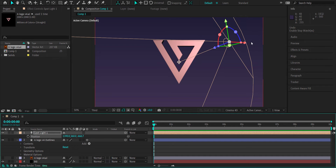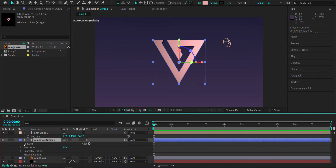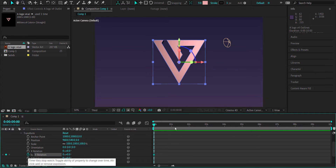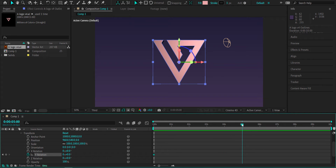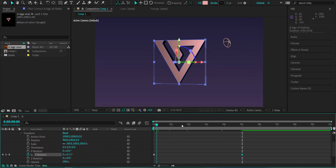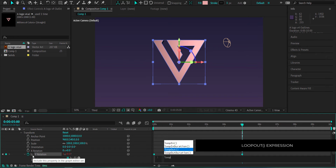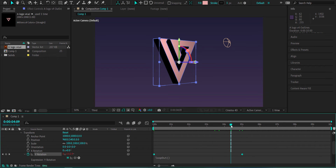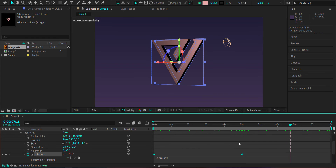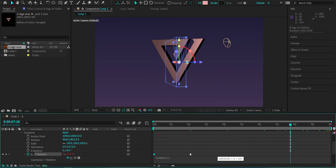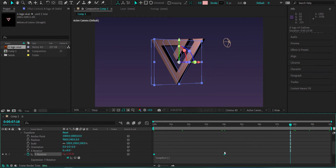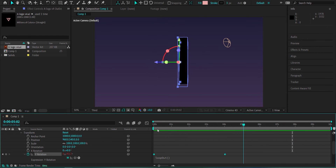Now that the light is added, we need to loop the animation. Go to the outlines layer, open Transform, and set a keyframe for the Y rotation. Move forward to 5 seconds and change that value to 1. The logo will now start to spin. To loop it forever, hold Alt, click the stopwatch, and type loopOut. Playing it back, you'll see it spin continuously. You can adjust the speed — for example, bring it down to 2 seconds to make it faster.